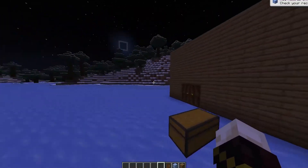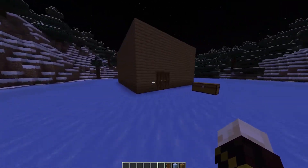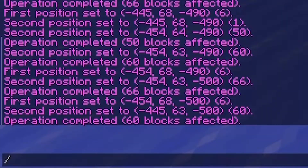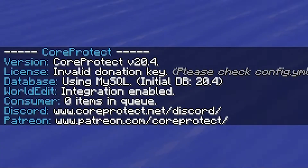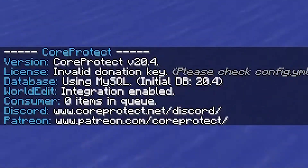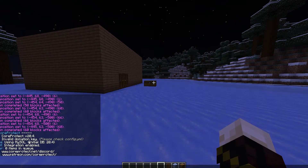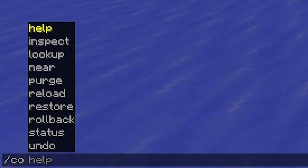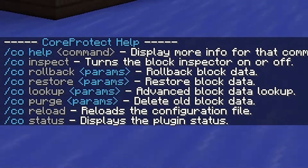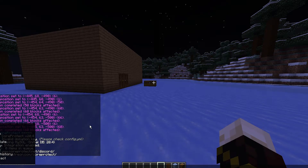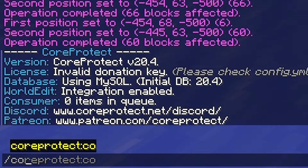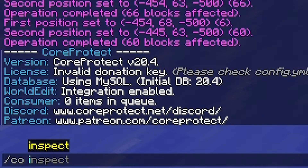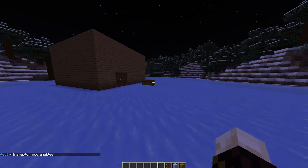I'm going to show you a few commands you can use for CoreProtect. The first one is the most simple: CO status. This will show you everything you need to know — the version, if you're using WorldEdit, and that you are using MySQL as the database. It also shows the Discord and Patreon links. If you're just looking for a help command, you can simply do /co, and it will show you all the commands you can do. The first real command is /co i — meaning CoreProtect inspect. You can do the full word 'inspect' or just 'i'. CoreProtect inspector is now enabled.